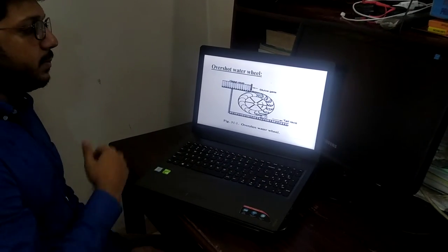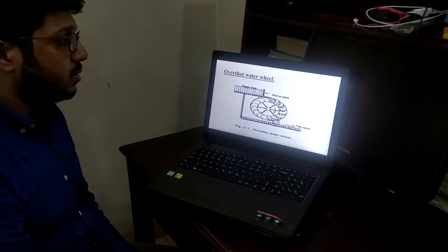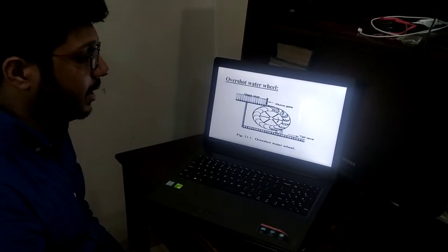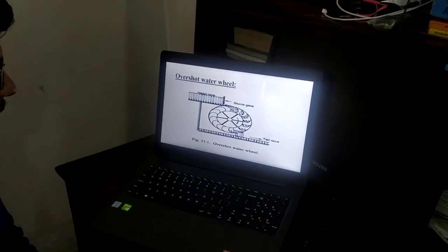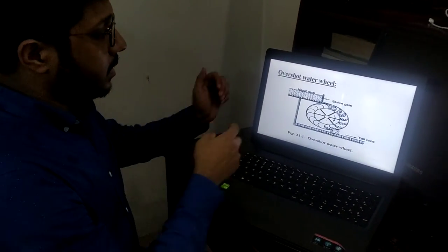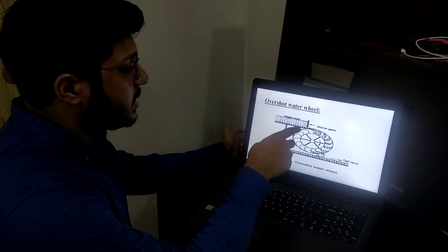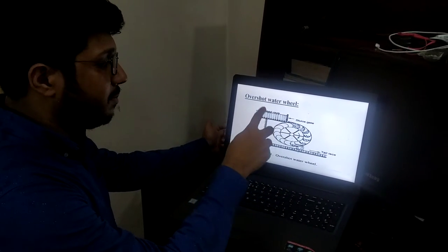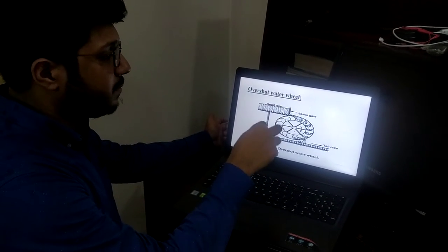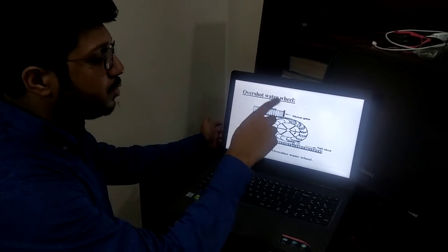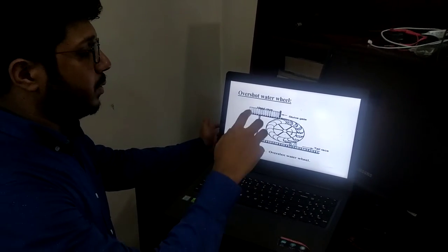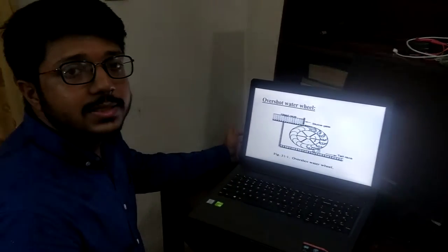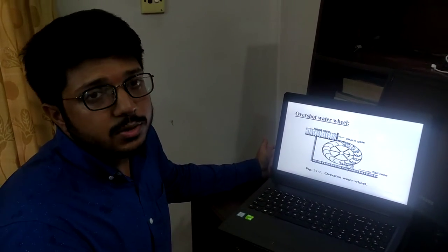Here in the picture we can see a waterwheel which is known as an overshot waterwheel. As the name indicates, water enters the wheel from the top of its periphery. Water from the head race enters the buckets of the wheel from the top position. The buckets fill up with water and the weight of water forces the buckets to move and the wheel to rotate. The efficiency of this kind of waterwheel is 60 to 80 percent.